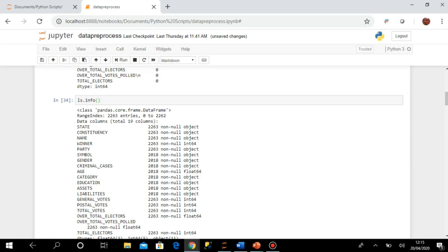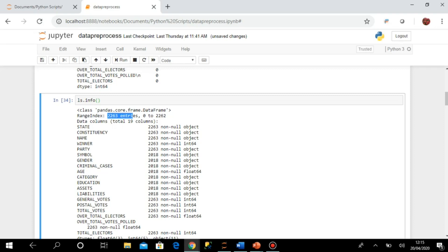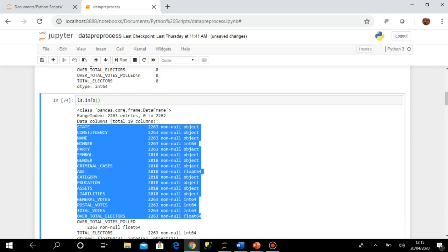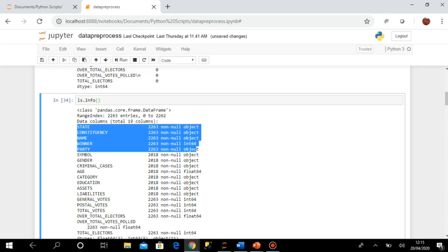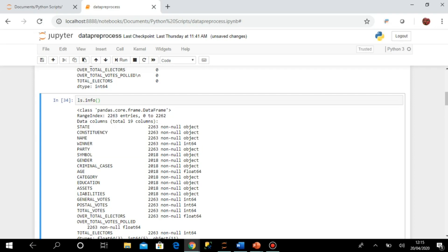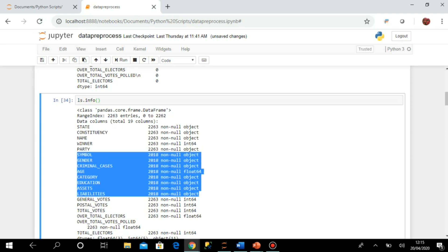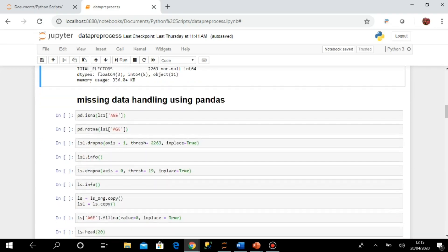The info() function gives a lot of information about the data frame. We can see there are 2263 total entries, 19 columns, along with their names and non-null counts. Five columns contain all 2263 non-null values, while other columns contain only around 2018 non-null values — meaning the remaining records in those columns contain null values.